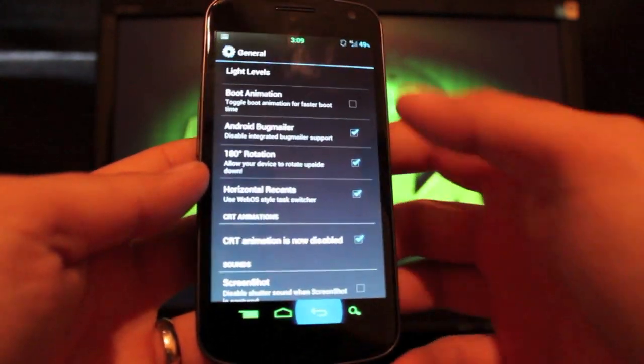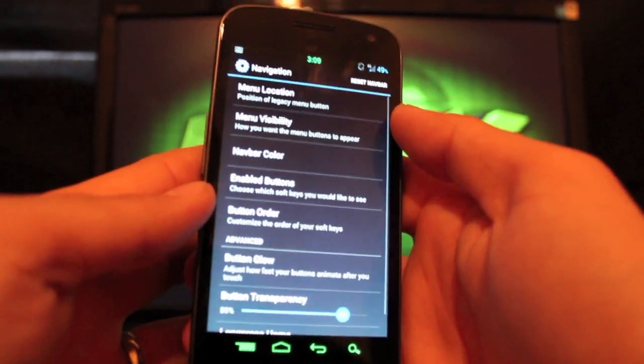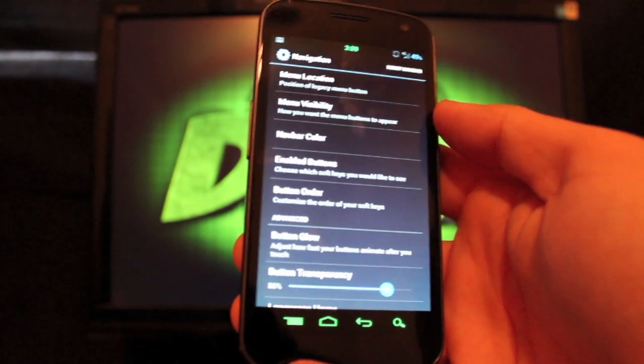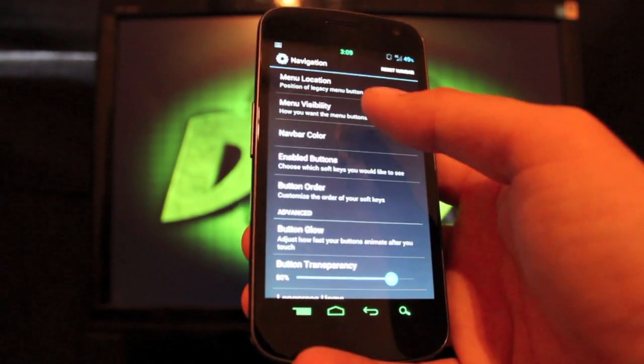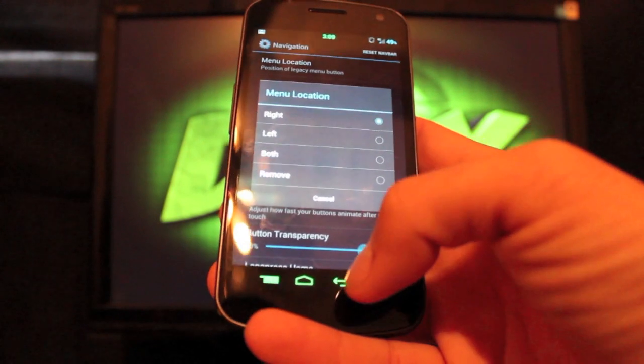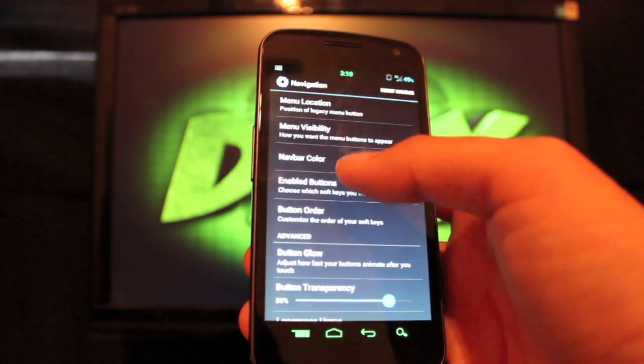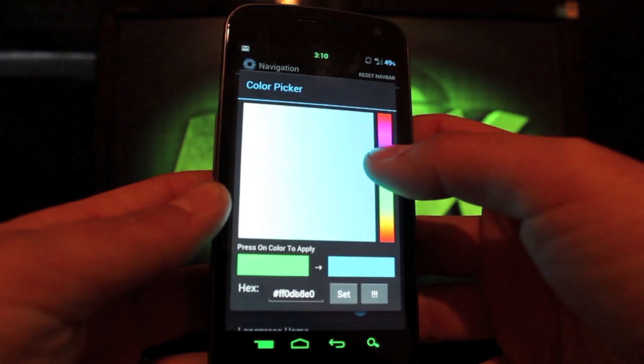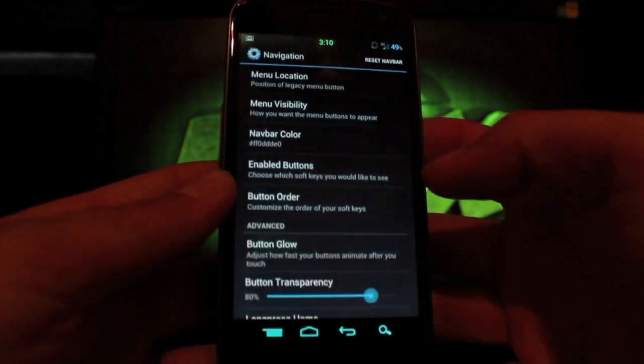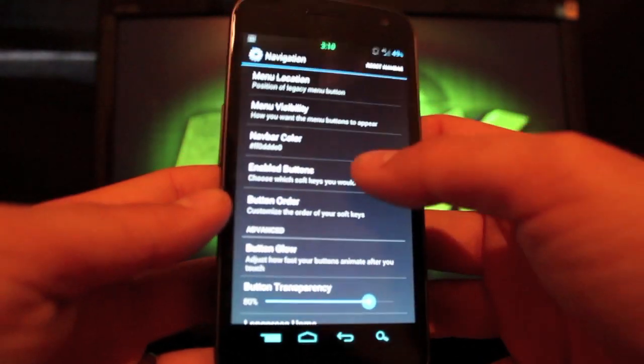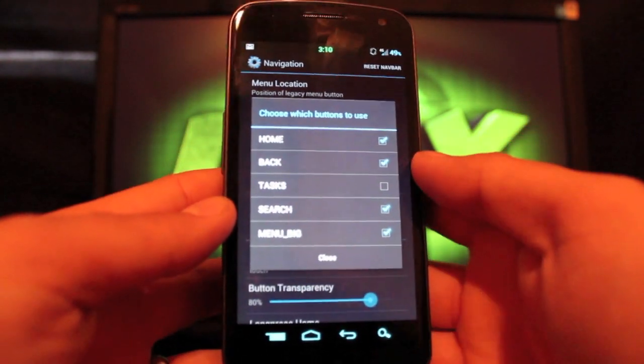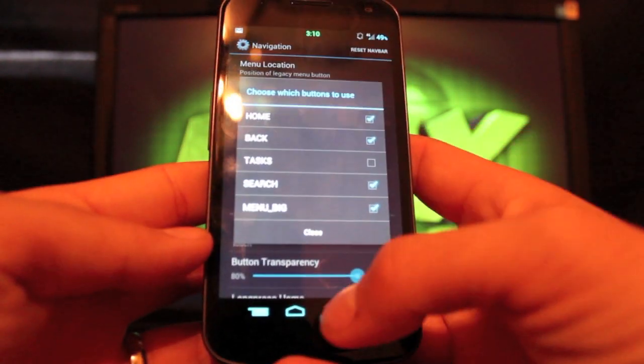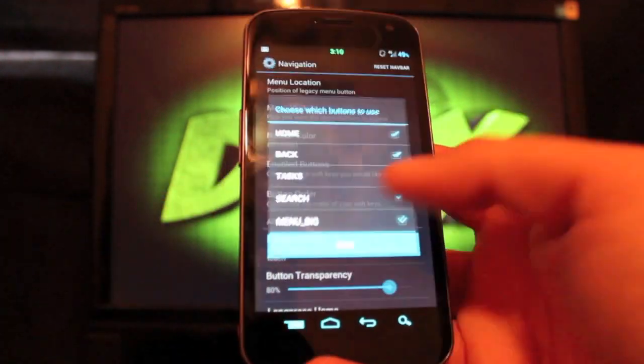In the navigation setting, those are these keys here, and there's tons of settings that you can do. You can change the menu location and visibility, you can change the nav bar color, which is really cool, and it does all this on the fly. You can choose the enable buttons. I have tasks deselected because I've got my home button selected to long press to bring it up.